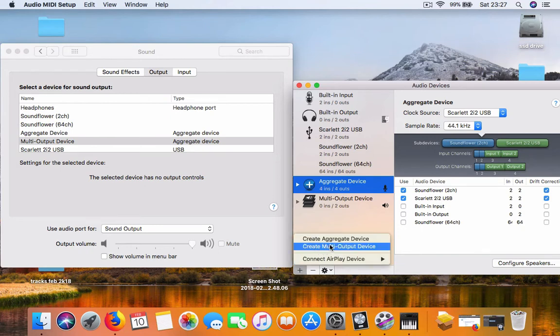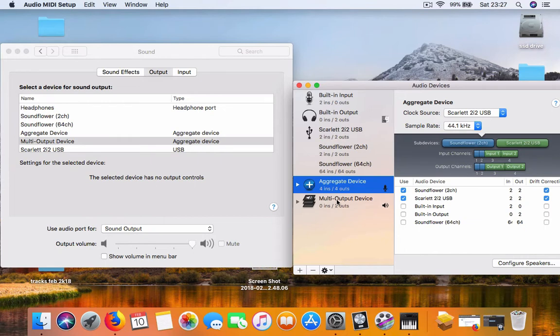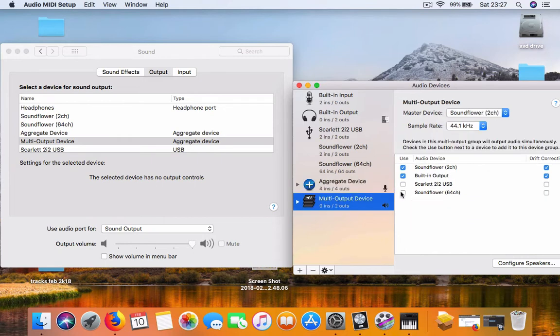Just below it, and then over there you choose Soundflower 2 channel and your built-in output.